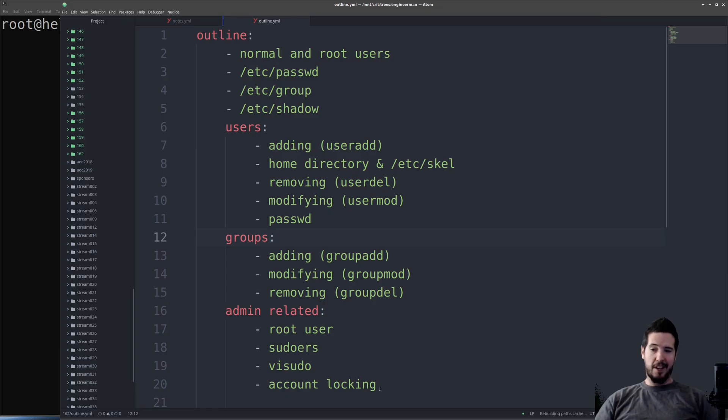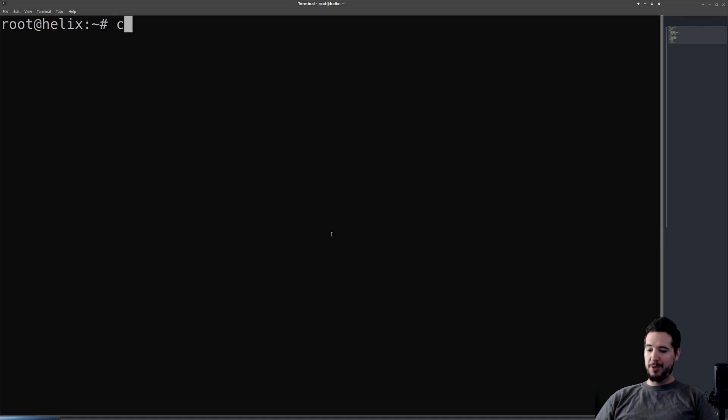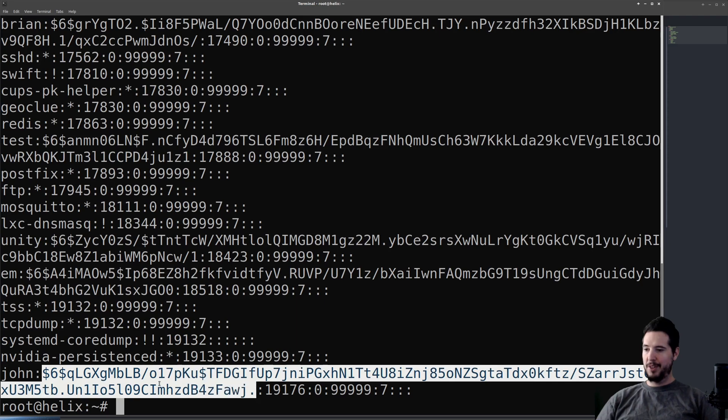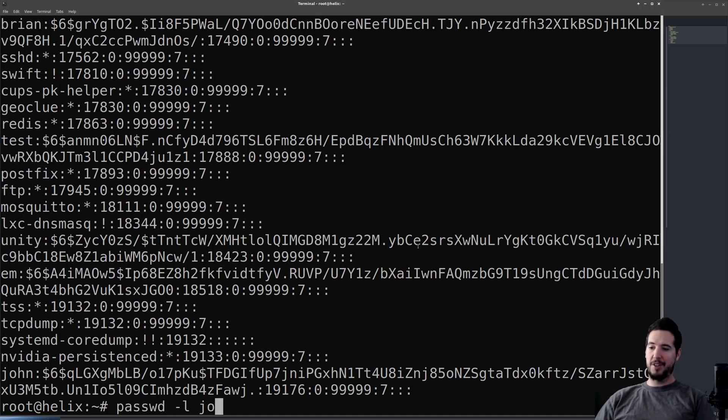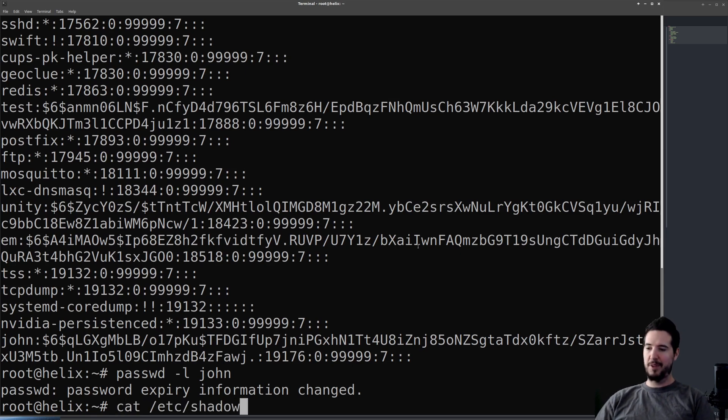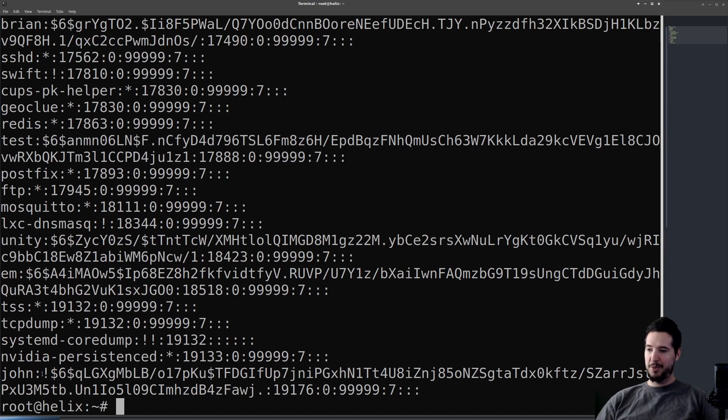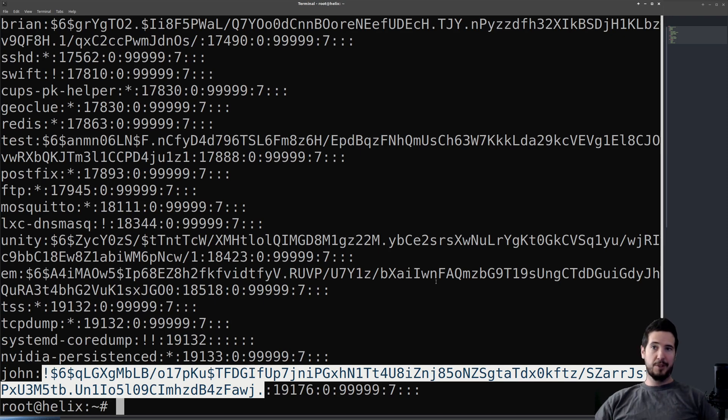Next I want to talk about is account locking and unlocking. Now this is to make passwords for accounts not function anymore. So I have my user John, and John should have a password here, and he does. Here is his hash password. You can see that it does not start with an exclamation point. If I want to lock his account, I do passwd -l and specify the name of the account I want to lock. When I do that, it says password expiry information changed. If I then output the passwords again for John, you can see that his password changed slightly. Everything is still there, except there is an exclamation point in front of it now. This makes it so John can no longer log in.